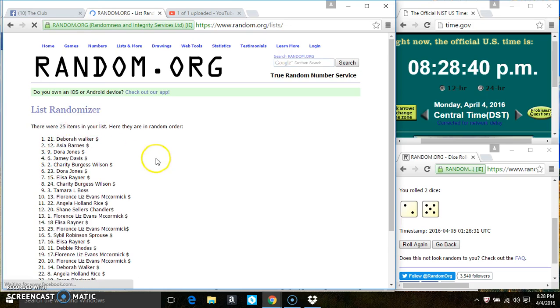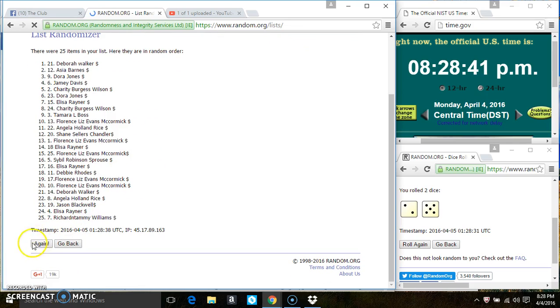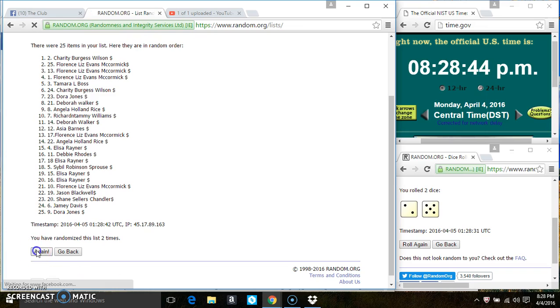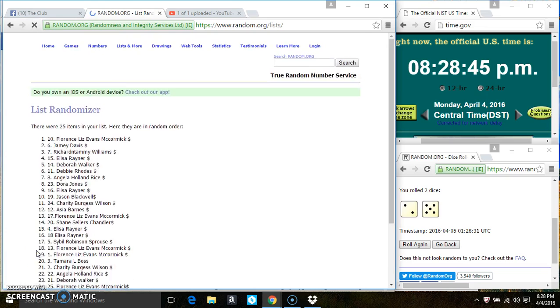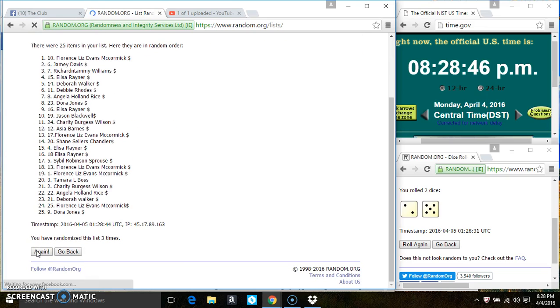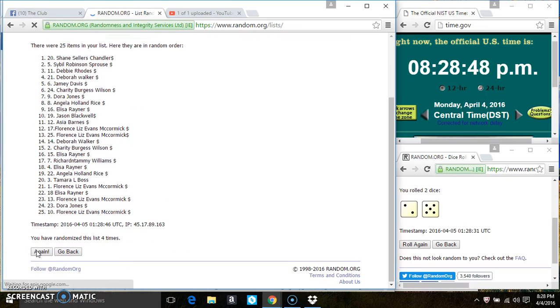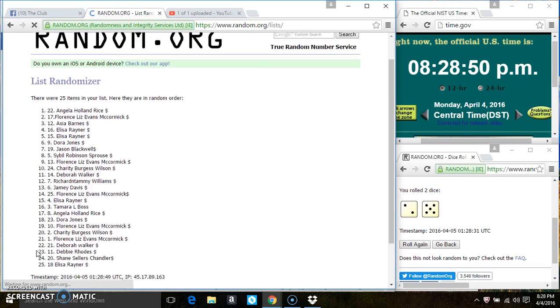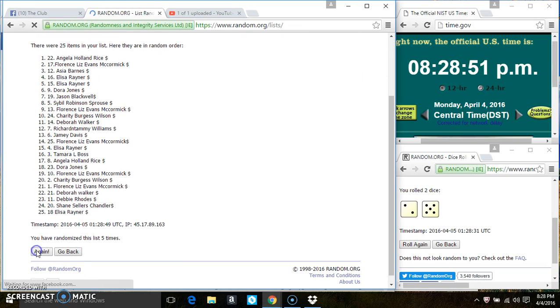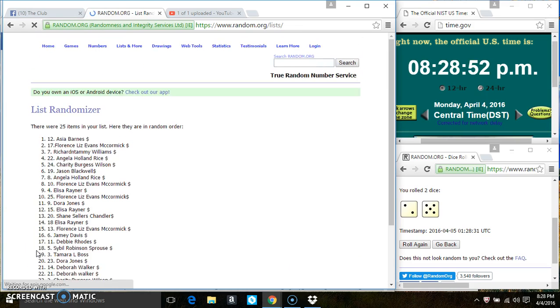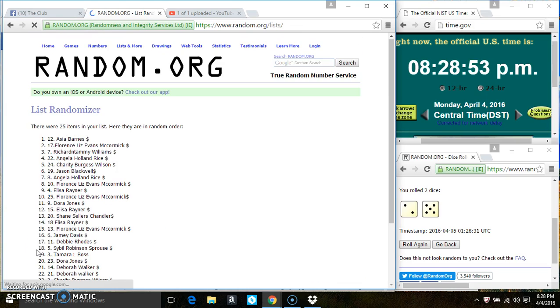25 items on the list. That's 2, 3, 4, 5, 6. After the 6th time, there's still 25 items on the list.